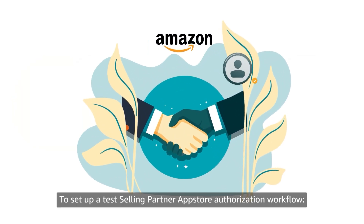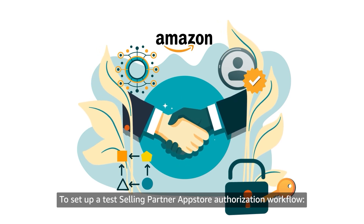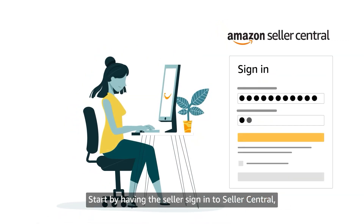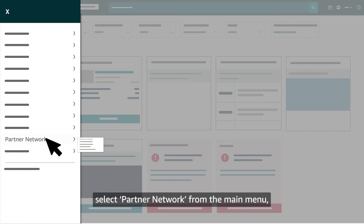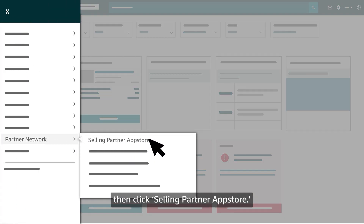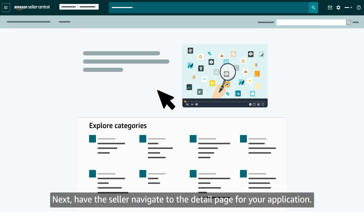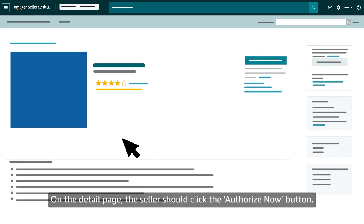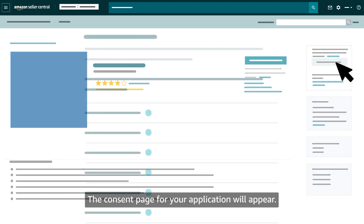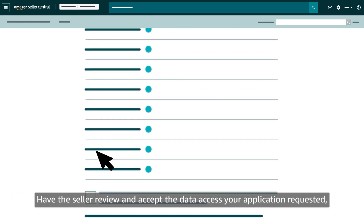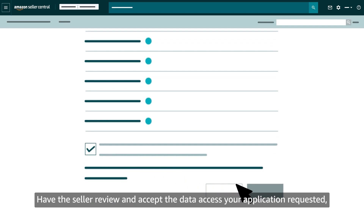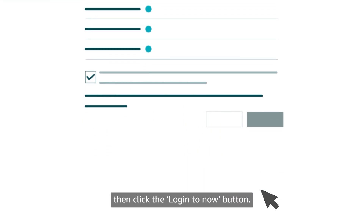To set up a test Selling Partner App Store authorization workflow, start by having the seller sign in to Seller Central, select Partner Network from the main menu, then click Selling Partner App Store. Next, have the seller navigate to the Detail page for your application. On the Detail page, the seller should click the Authorize Now button. The Consent page for your application will appear — have the seller review and accept the data access your application requested.